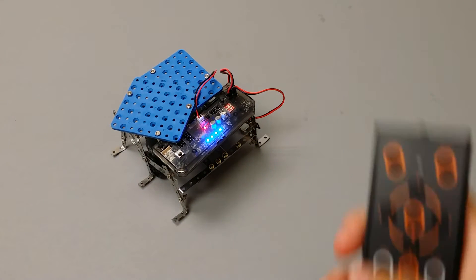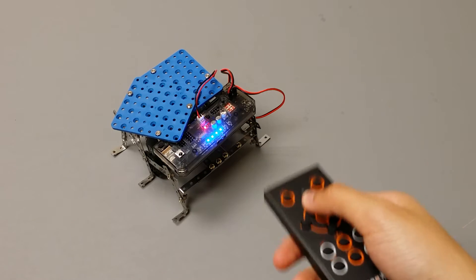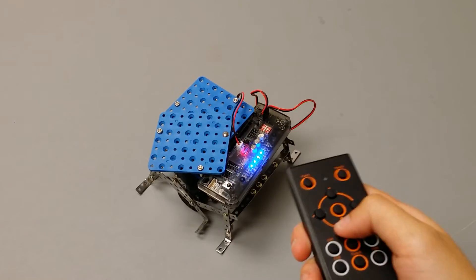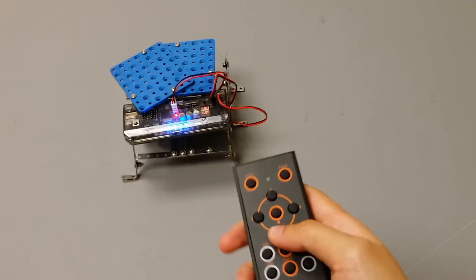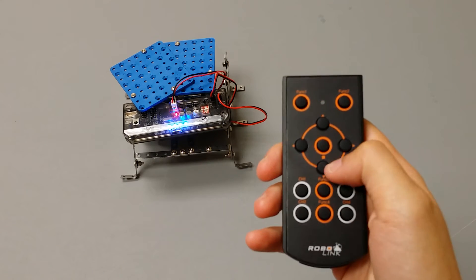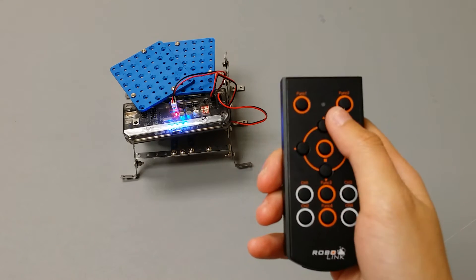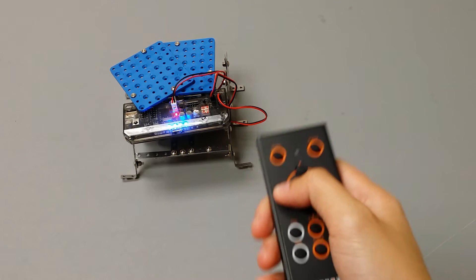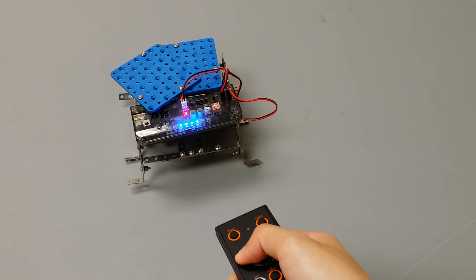You can use your remote to move your bug robot. The directional arrows will determine where your robot will go.